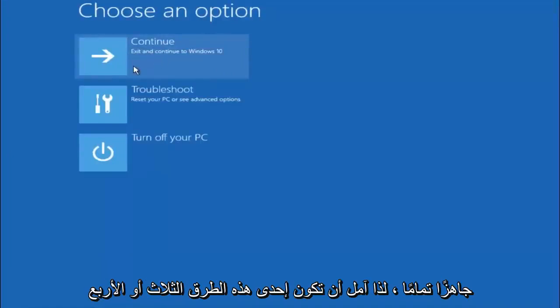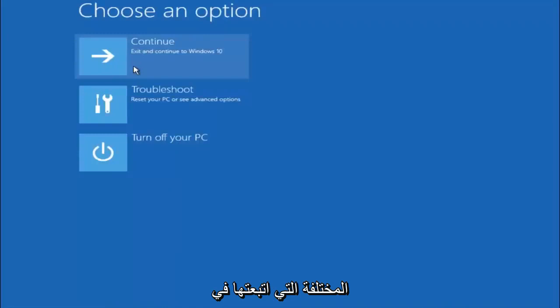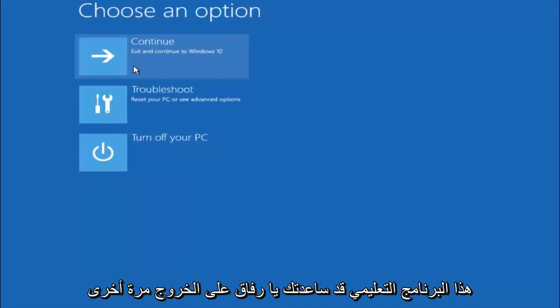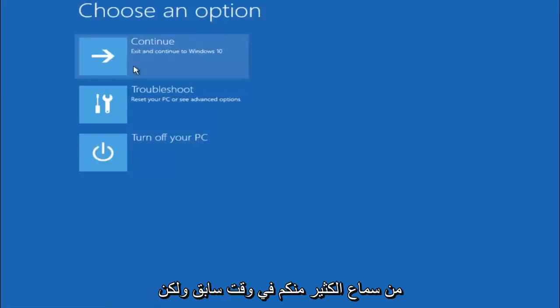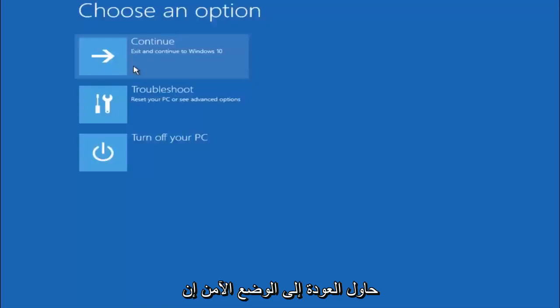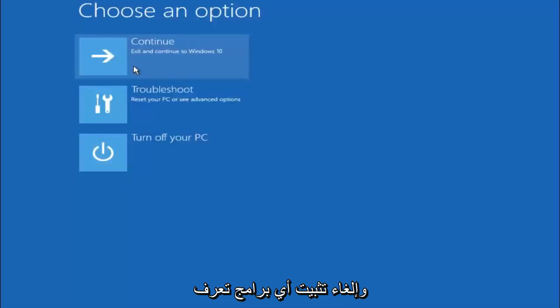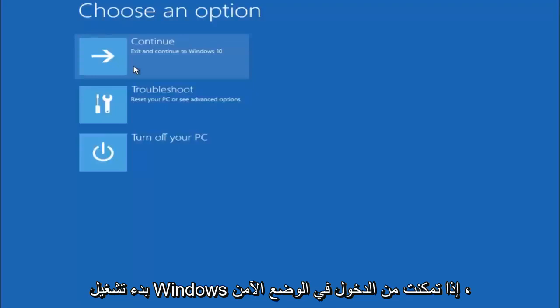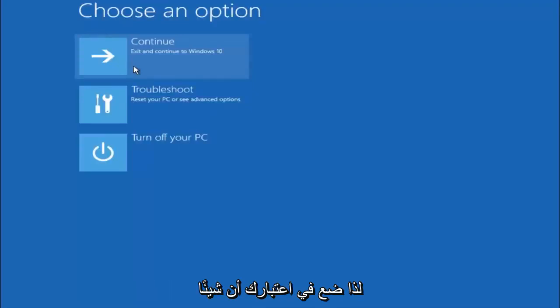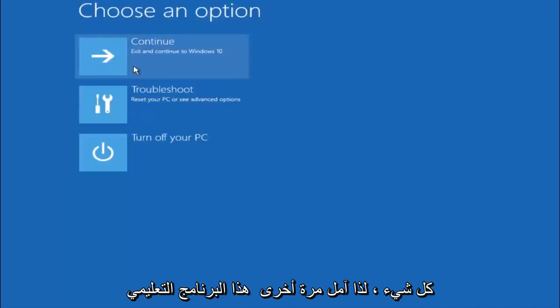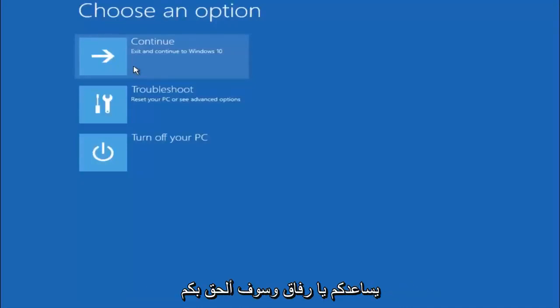I hope one of these three or four different methods we went through in this tutorial helped you guys out. Again, I'm not sure if you guys heard me earlier, but try to go back into your safe mode if possible and uninstall any programs you know might be conflicting with the Windows startup if you can get into safe mode. Something very simple like that could be blocking up everything. So again, I hope this tutorial helped you guys out and I will catch you in the next tutorial. Goodbye.